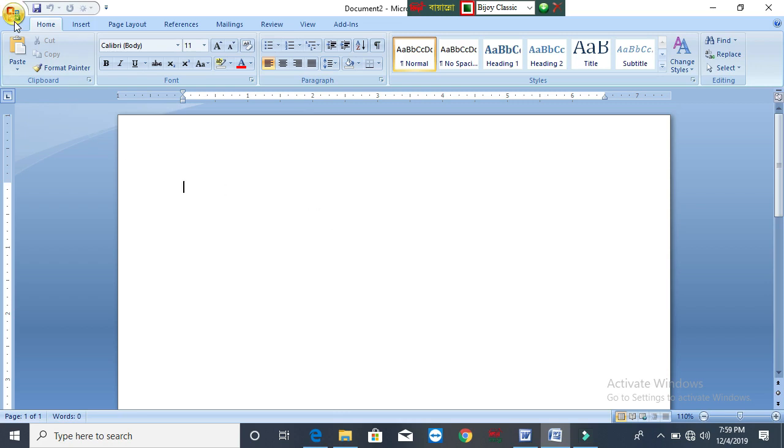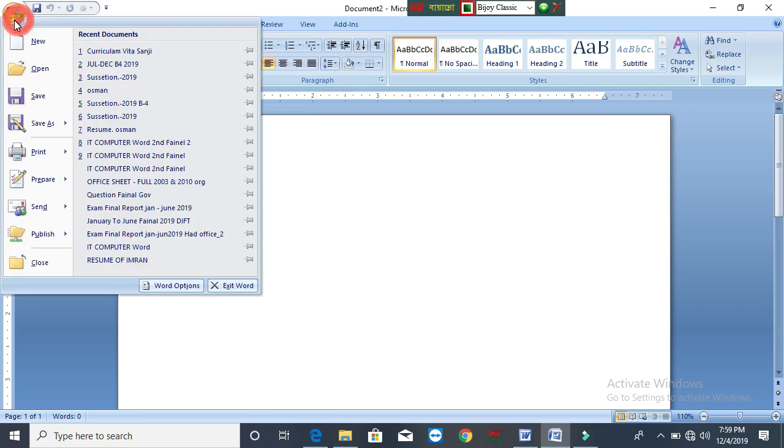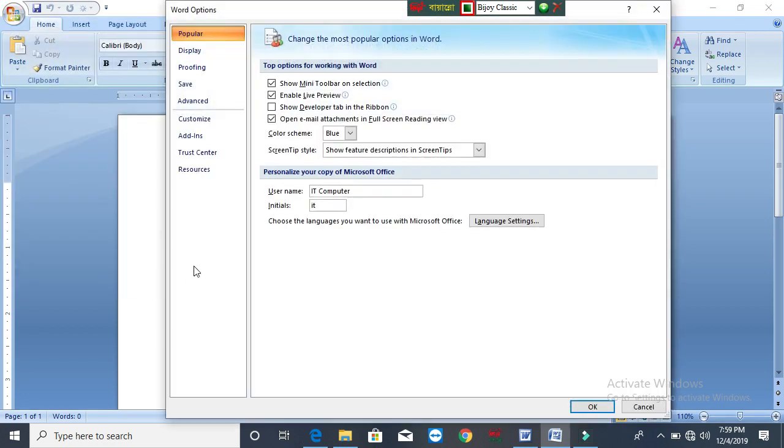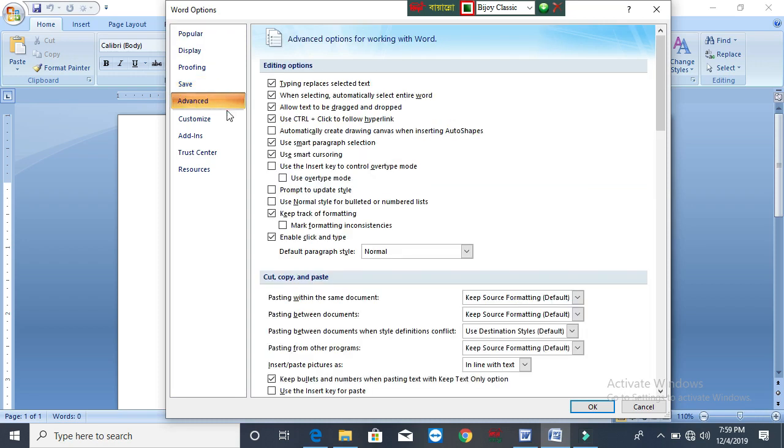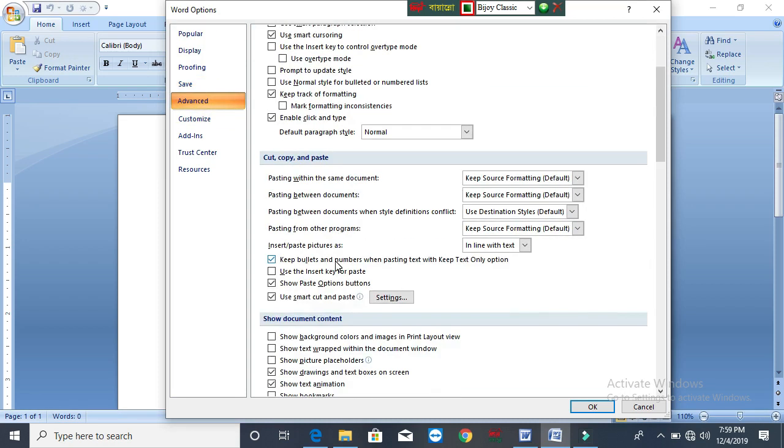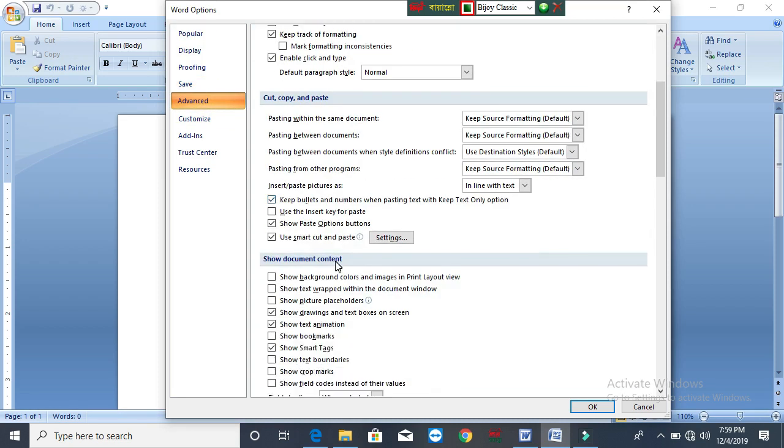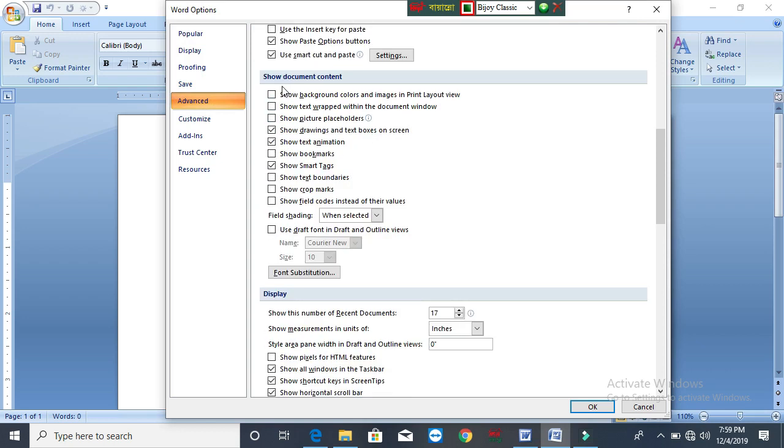This is the option to click. The option to click on popular display is the option to select advanced. Advanced is the option to drag the option to select show document content.